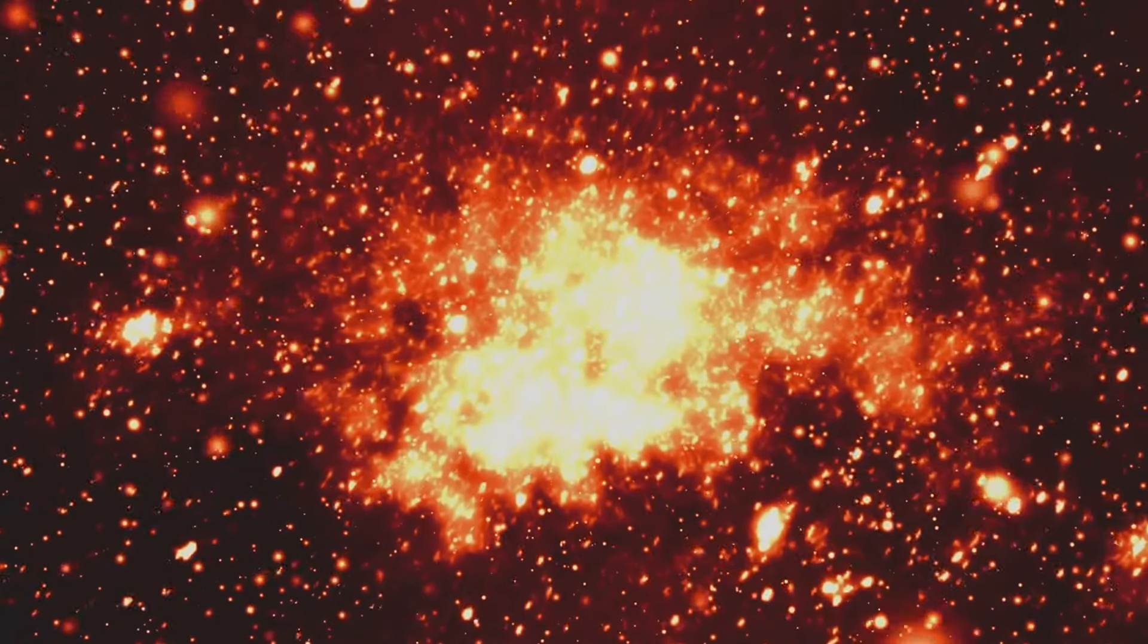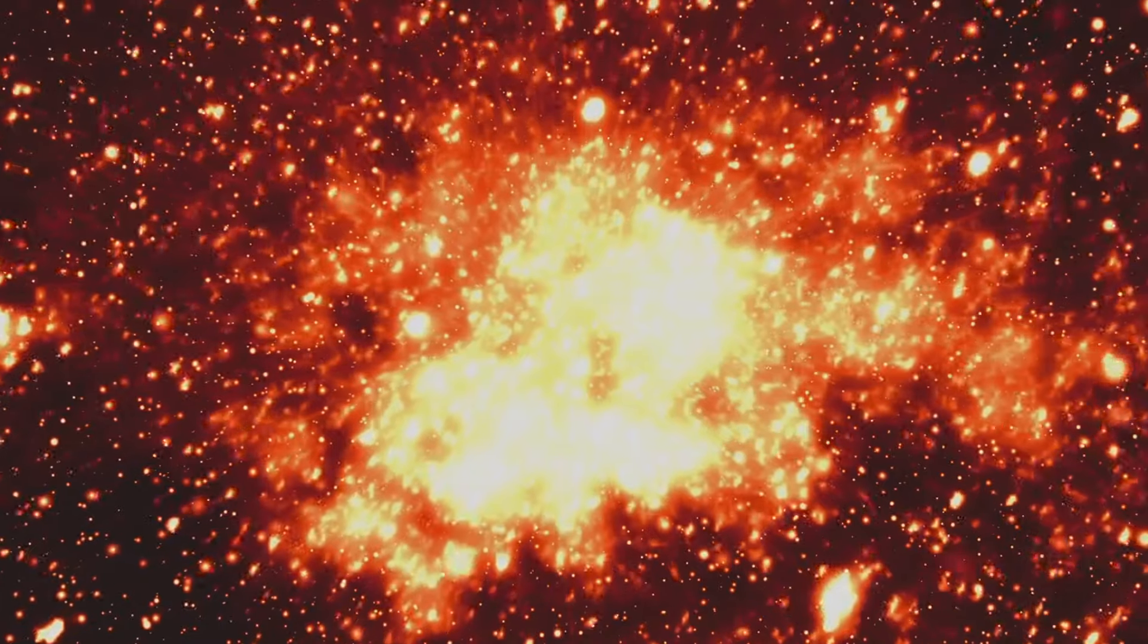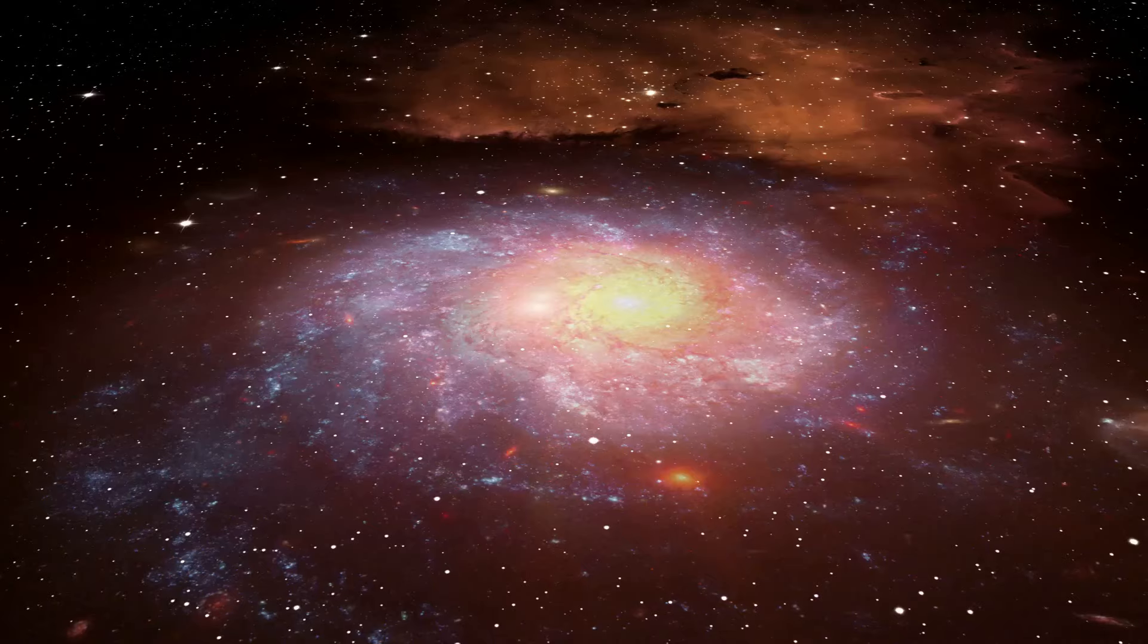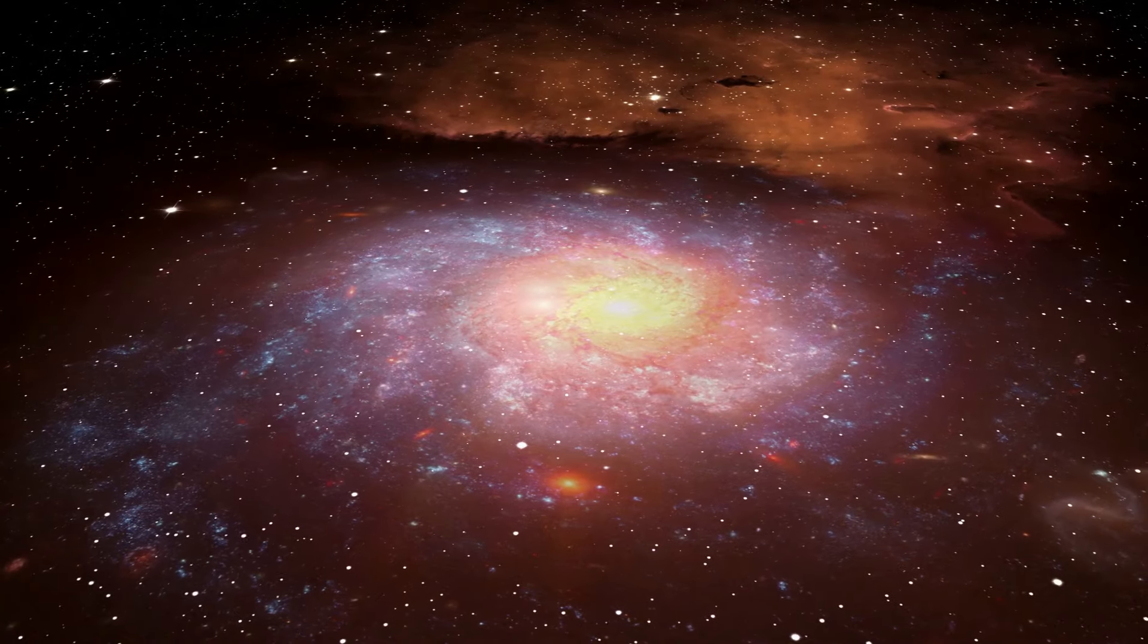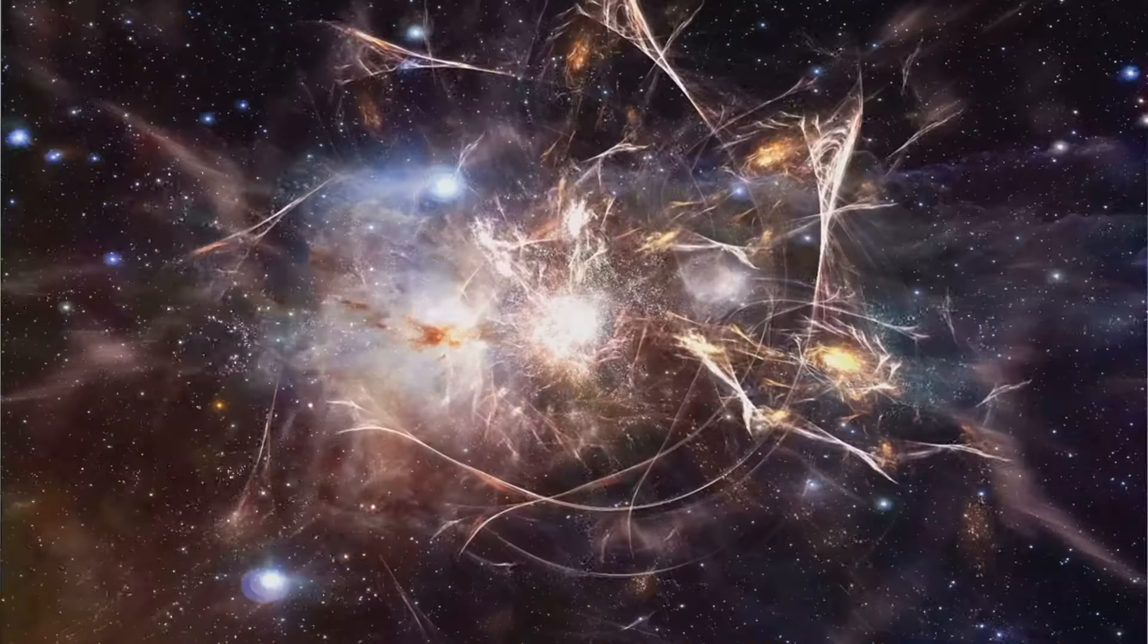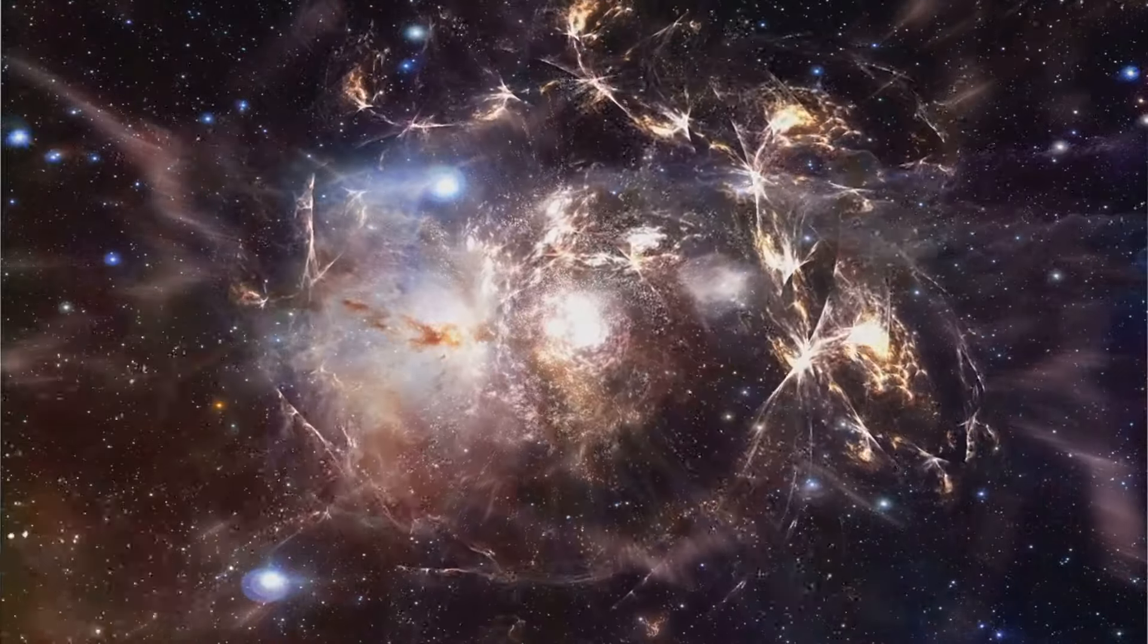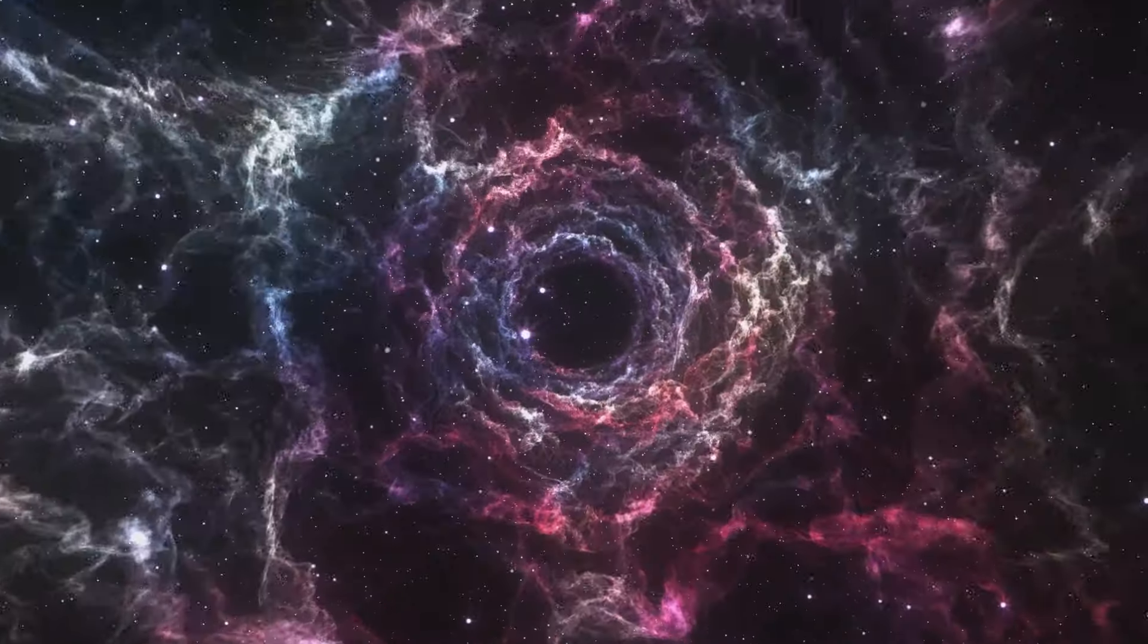The interplay between dark matter and dark energy is a cosmic ballet of sorts, a delicate balance that shapes the structure and destiny of our universe. Dark matter's gravitational pull seeks to draw matter together, forming galaxies and galaxy clusters, while dark energy strives to drive everything apart, causing the universe to expand at an ever-increasing rate. This cosmic interplay has far-reaching implications for our understanding of astrophysics and cosmology.